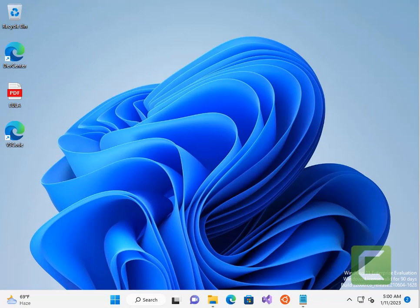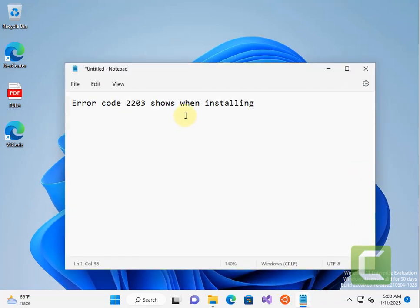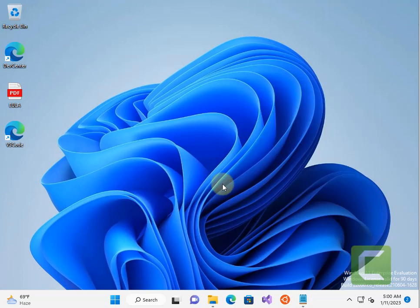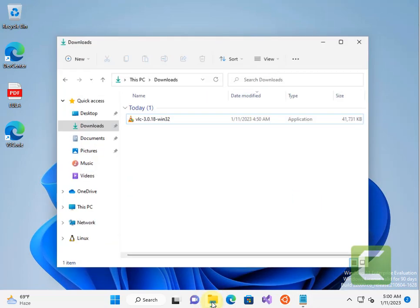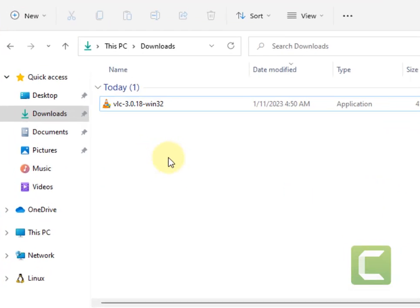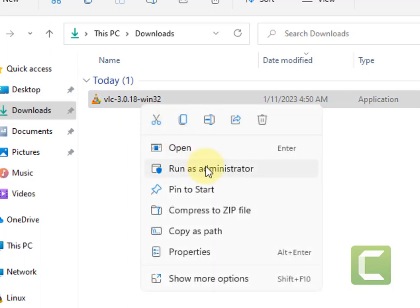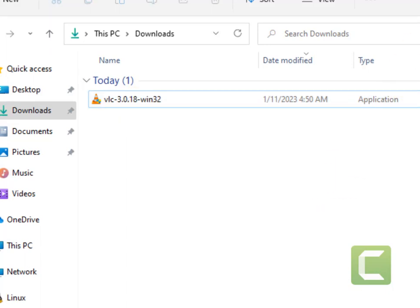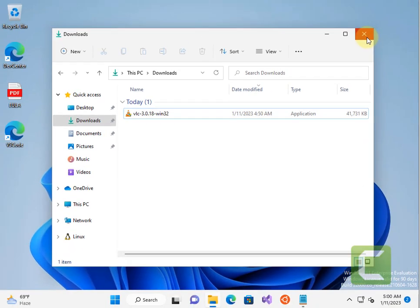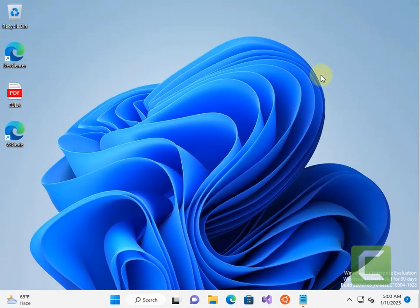Hi guys, so if you are facing this error code 2203 when installing any program, the very first fix is to just right-click on the installer and click on run as administrator, and then try to install it again. If this problem still persists,